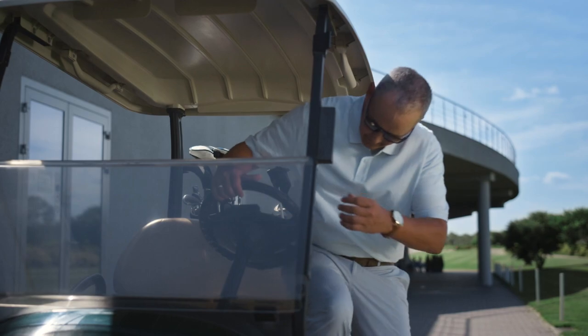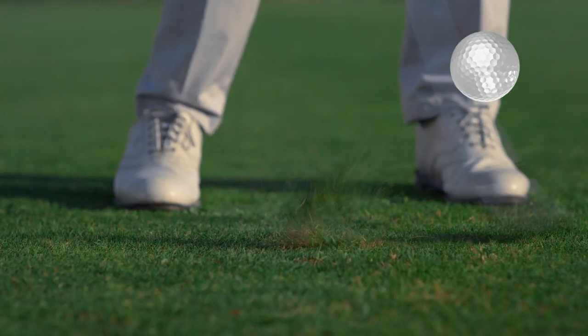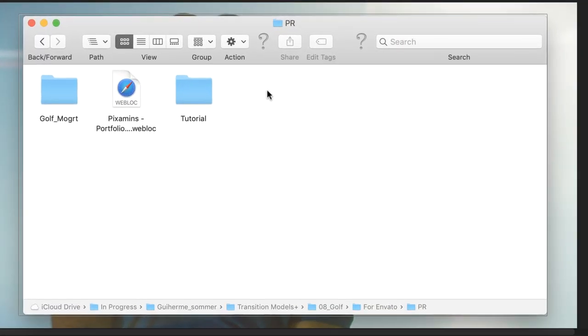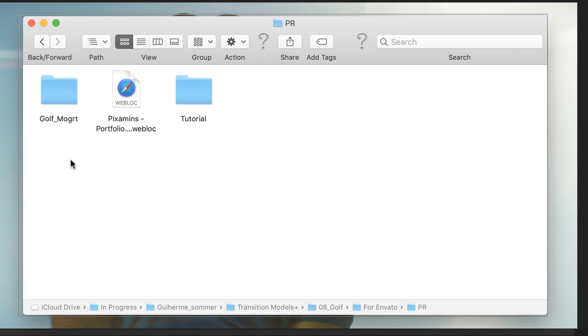Golf Transitions for Premiere Pro. Here is the folder you have just downloaded from Envato or from Elements.